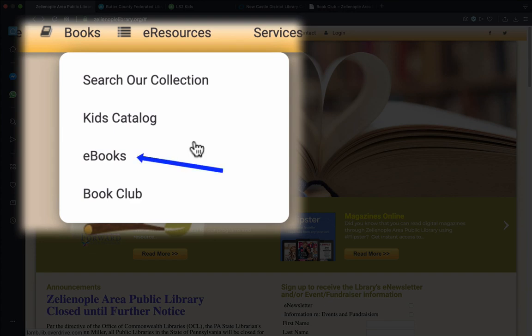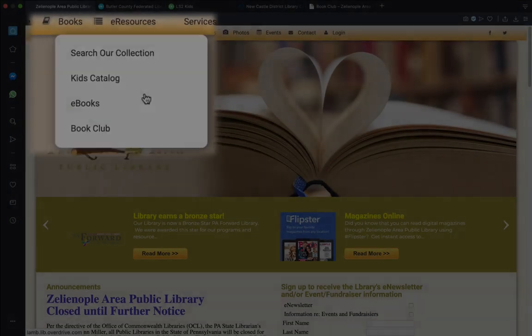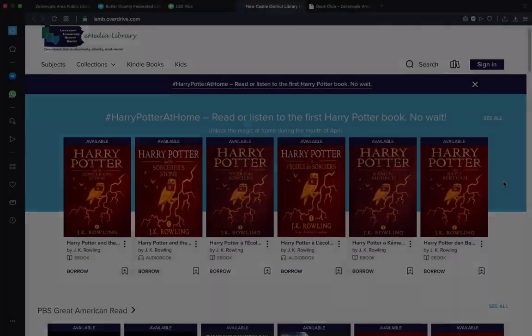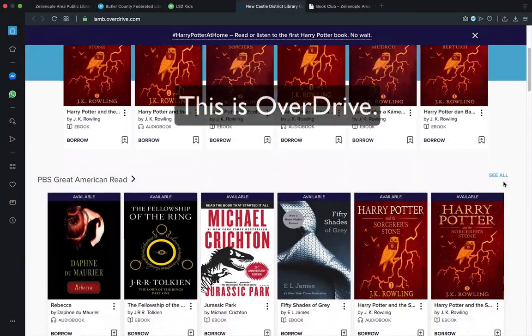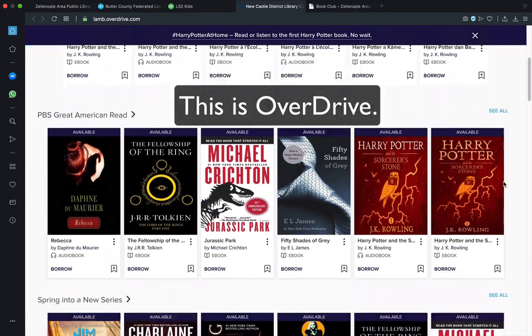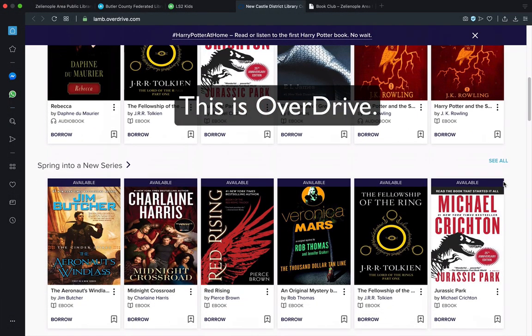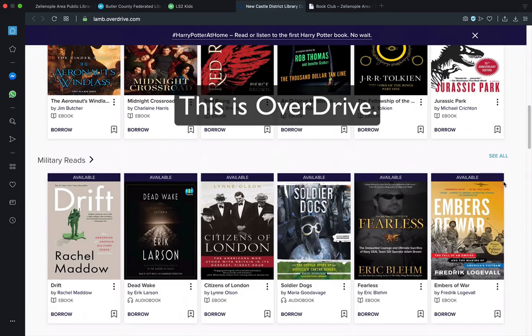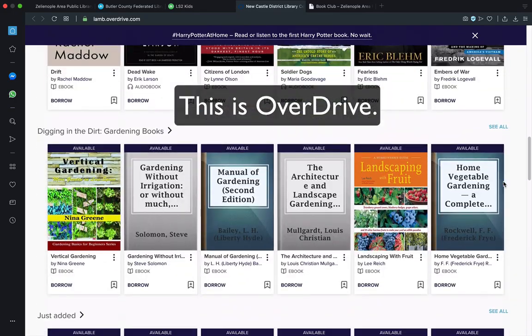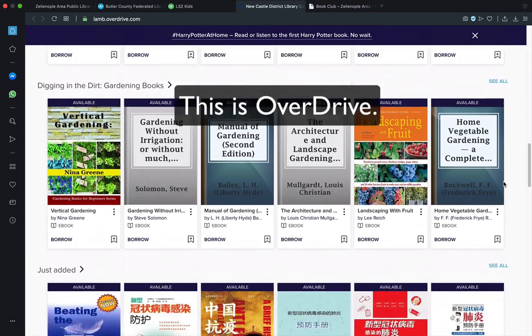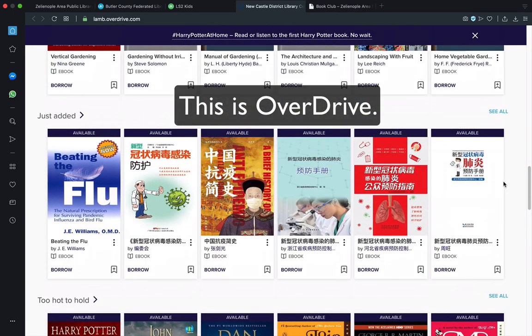And importantly, a last link to mention is the e-book collection link, which we'll see more about that in another video. But for now, it's important to highlight that there are many e-books and many audio books available to us at any time through the OverDrive platform.